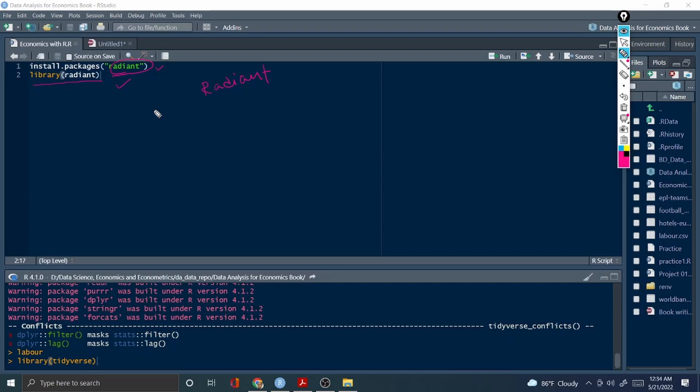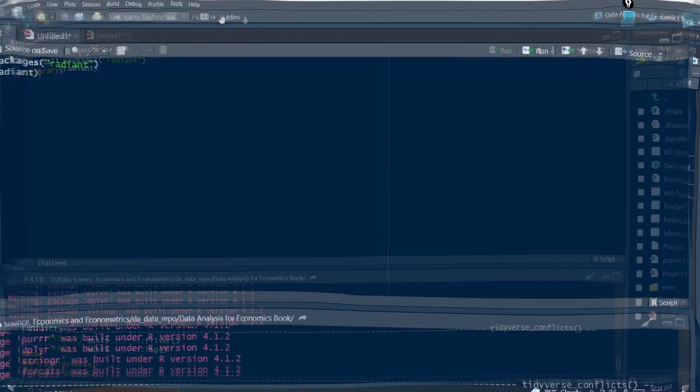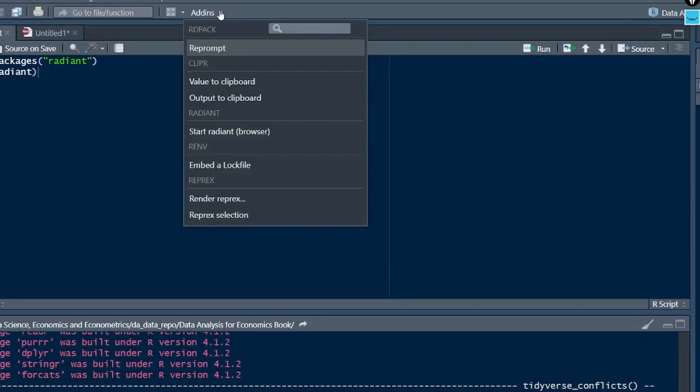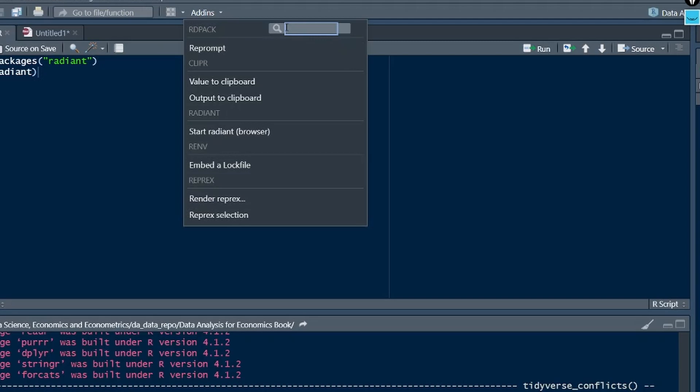Only two commands. Once you have done it, then all you need to do is go to the addins. Once it's installed, go to the addins and then in the addins search box write radiant.